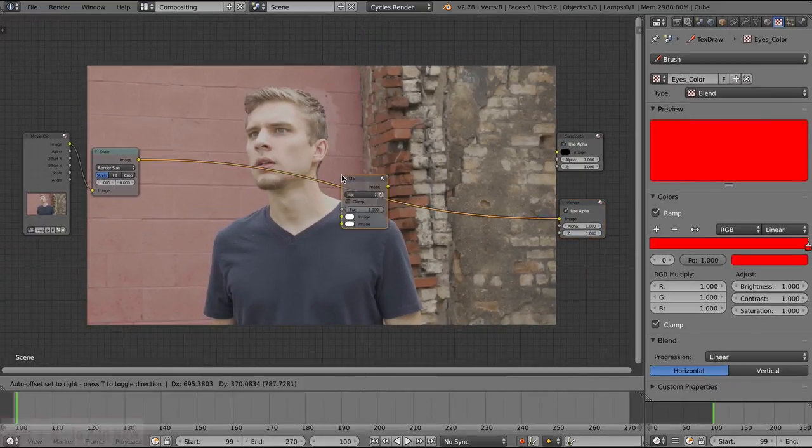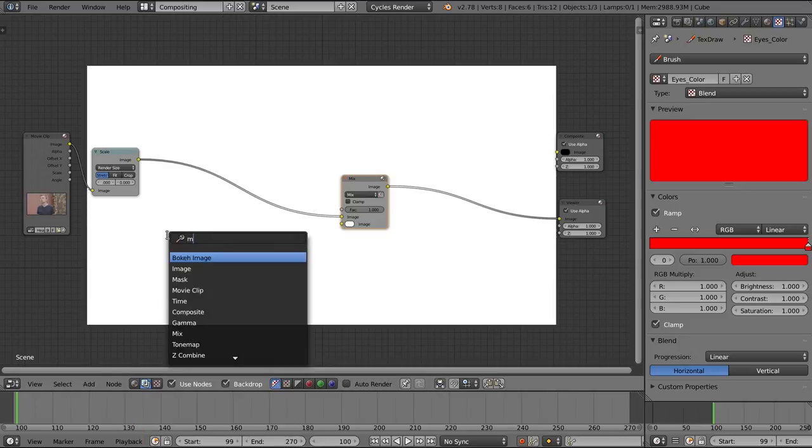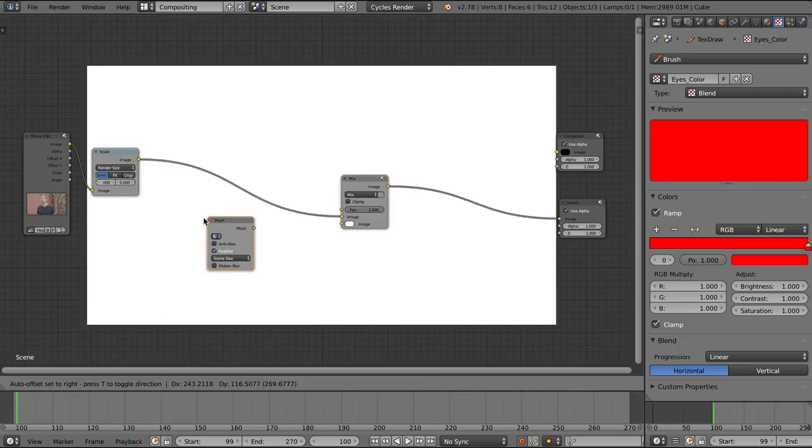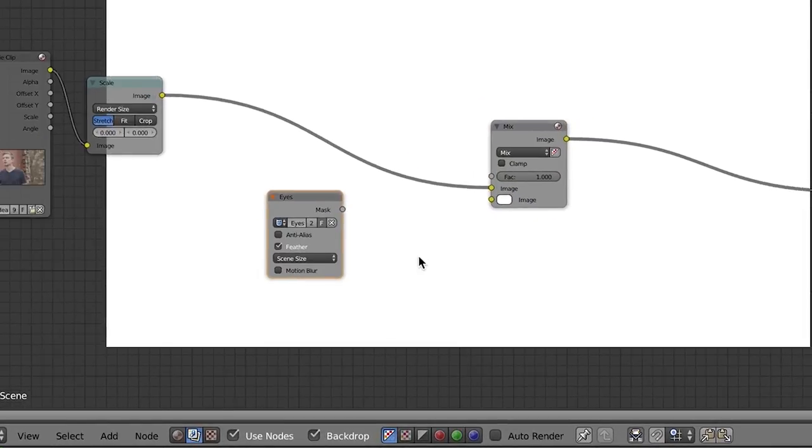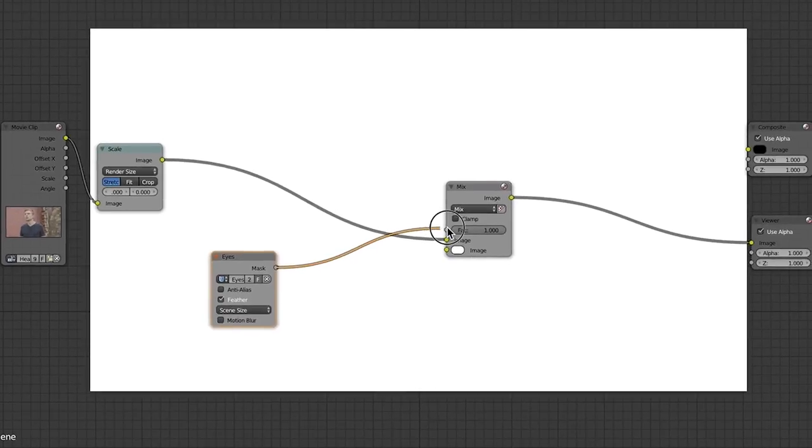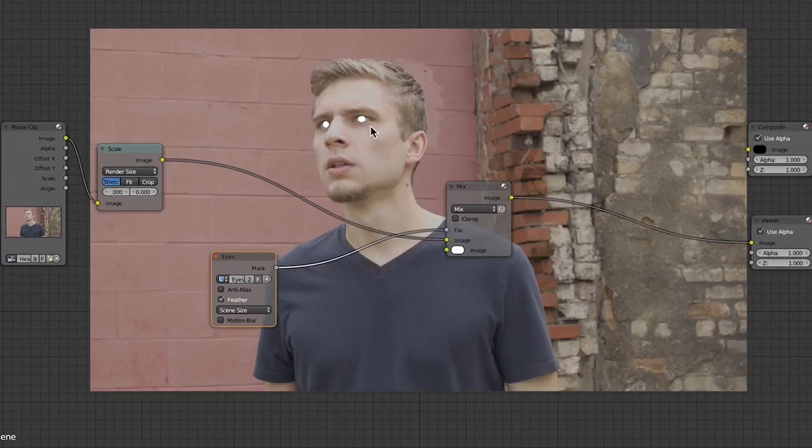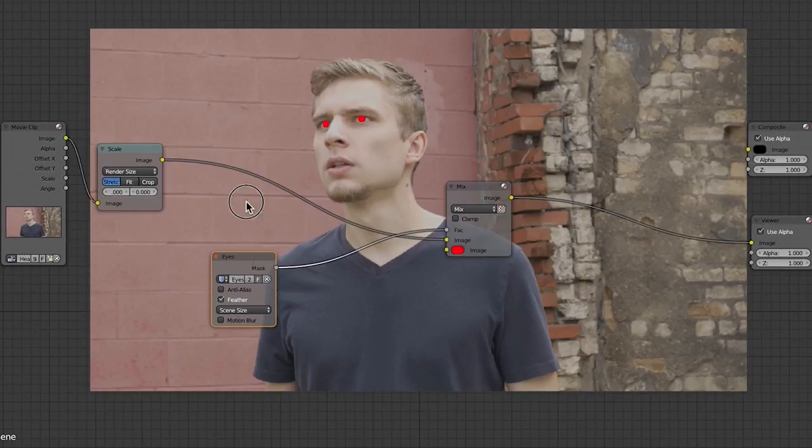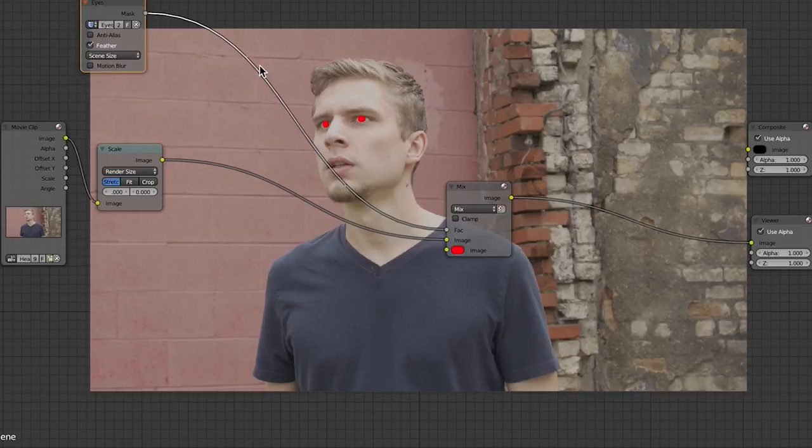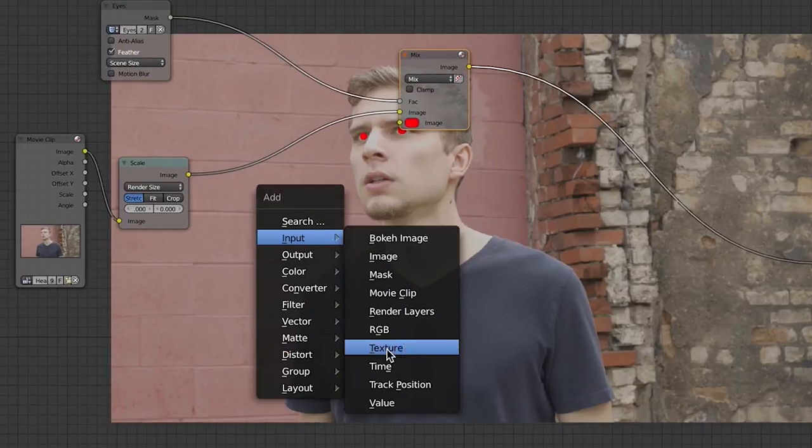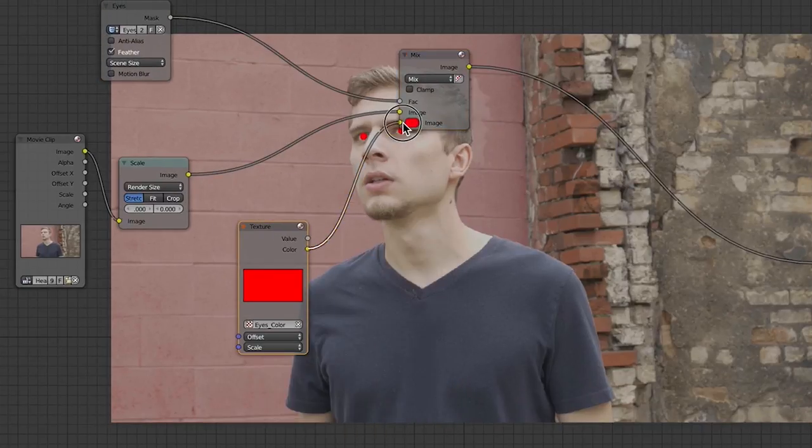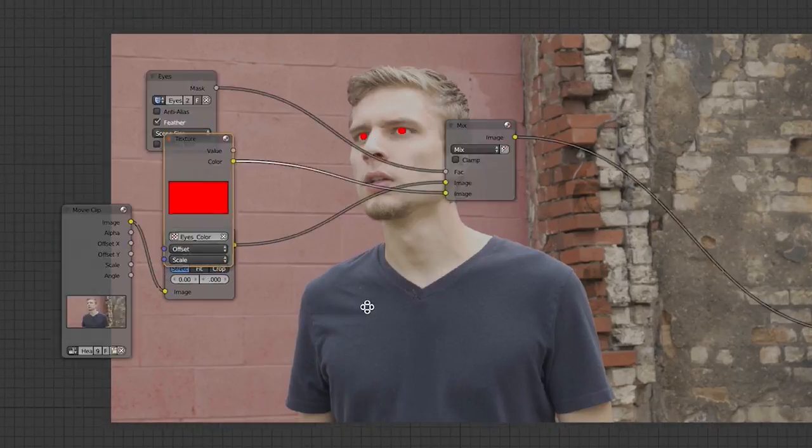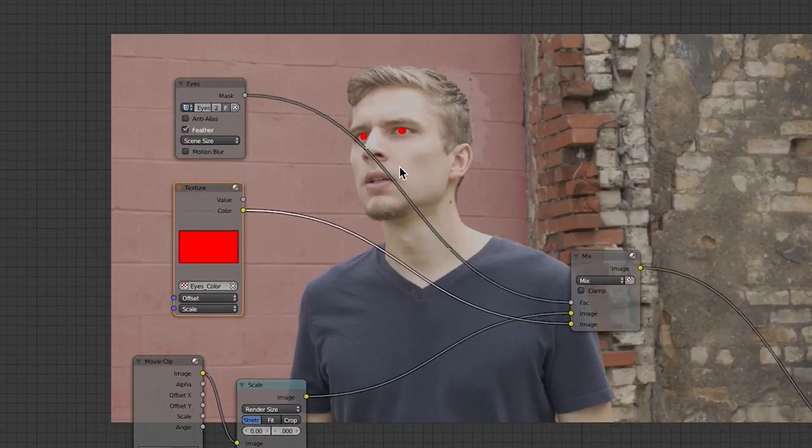I'm going to drop in a mix node and a mask node. I'm going to choose our eye mask, set that as the factor of the mix. And there we have beady little white eyes. We can change the color, but that's not what we want to do. We want to add a texture and use that texture that we created specifically for the eyes.